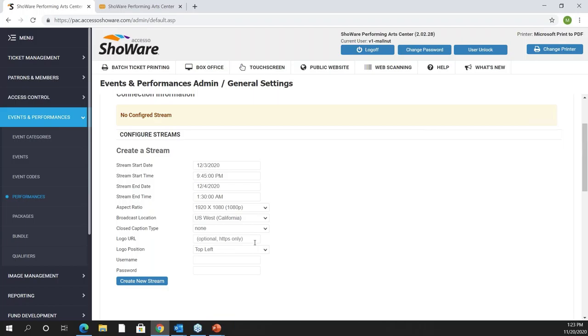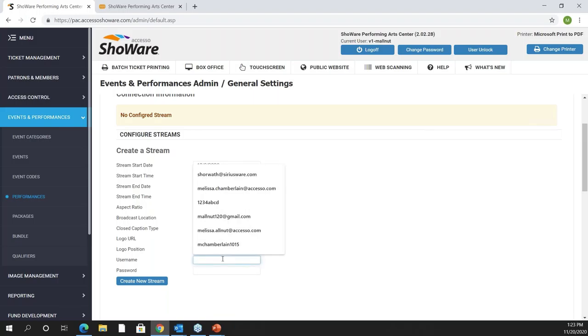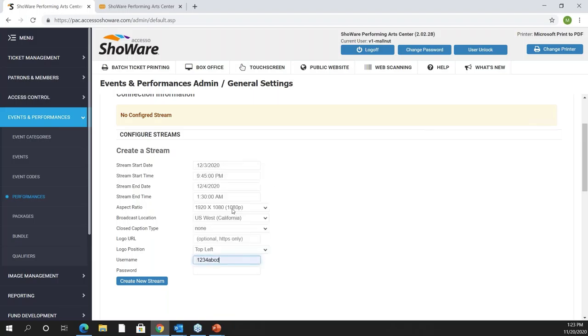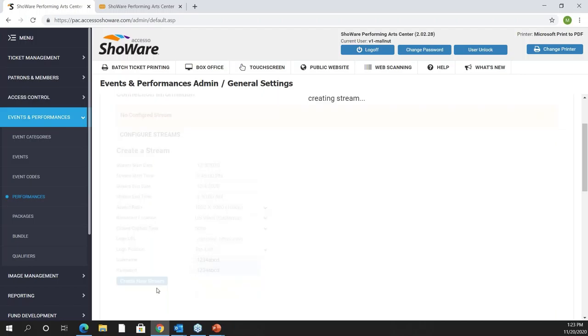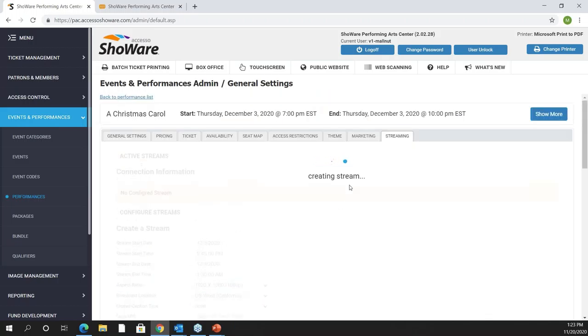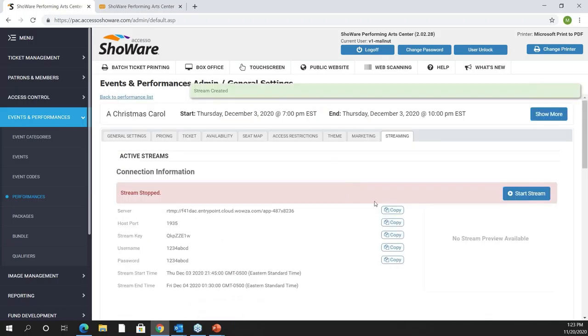You also have the ability to do a watermark URL. So as a venue if you want to show your watermark URL in a specific location bottom left, bottom right, it will appear through the entire streaming of that particular performance. You do have to set up a username and a password for security permissions and then I have the ability to create that new stream. It's as simple as that. It's automatically created.